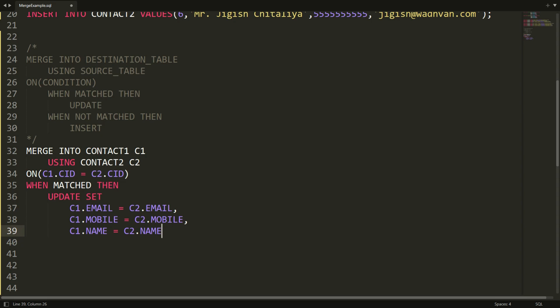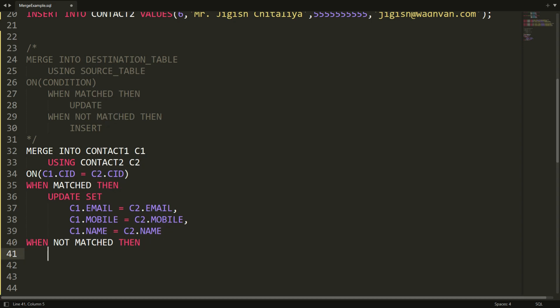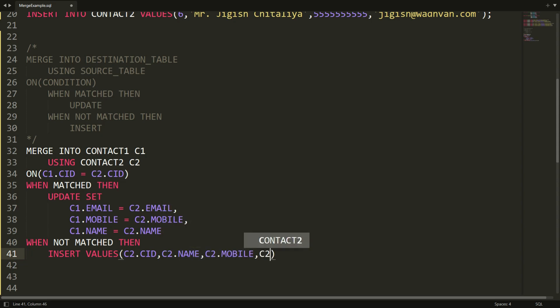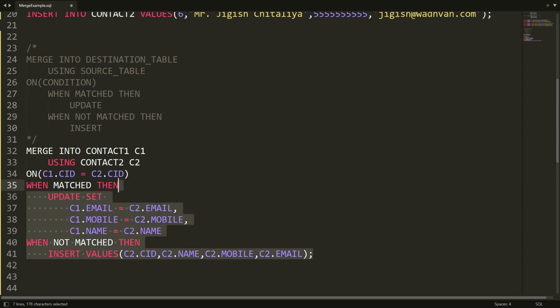And WHEN NOT MATCHED THEN we want to insert the record into contact one. So I'm writing INSERT VALUES with c2.cid, c2.name, c2.mobile, c2.email, followed by a semicolon. This completes the full MERGE statement. We can now copy this and paste it into SQL.